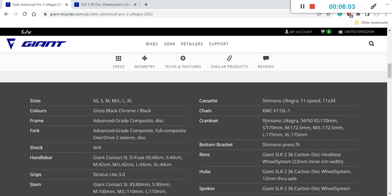And also the crankset on the bike is the Shimano Ultegra 34-50 crankset. So you see, 34-50 chainrings paired with 11-34 cassette.